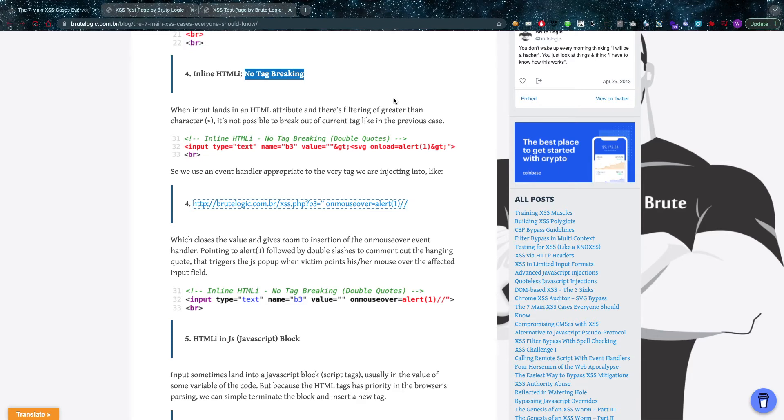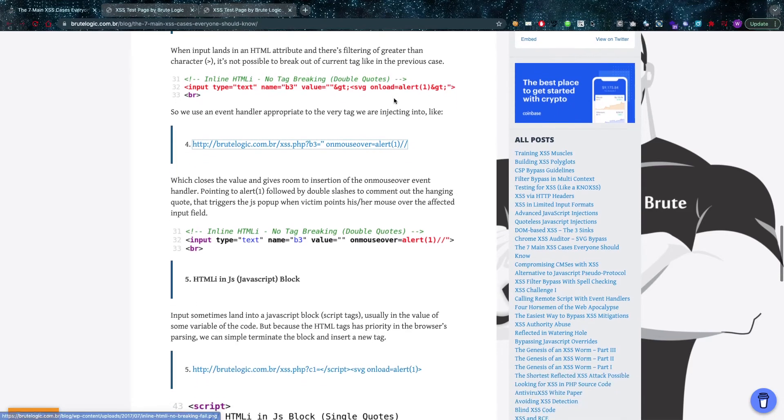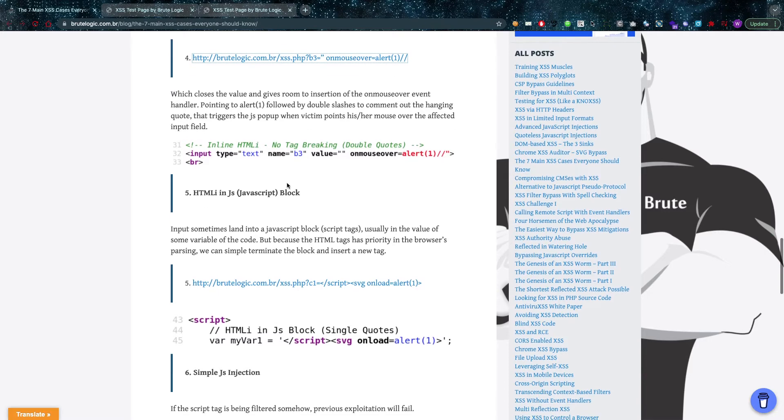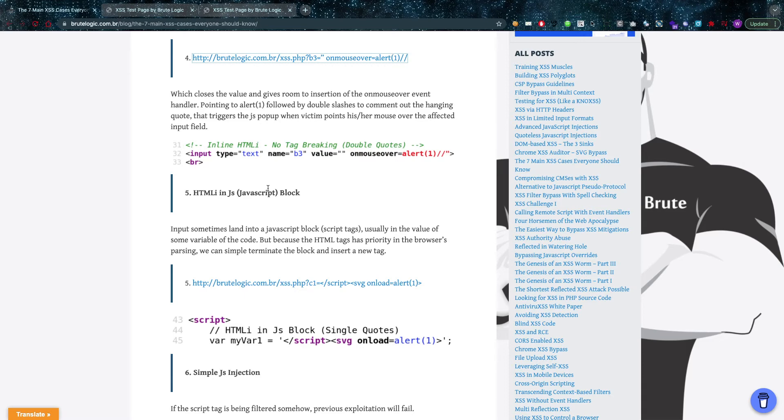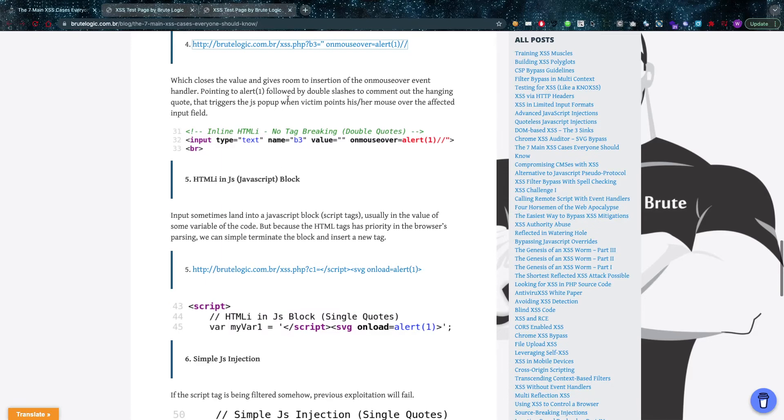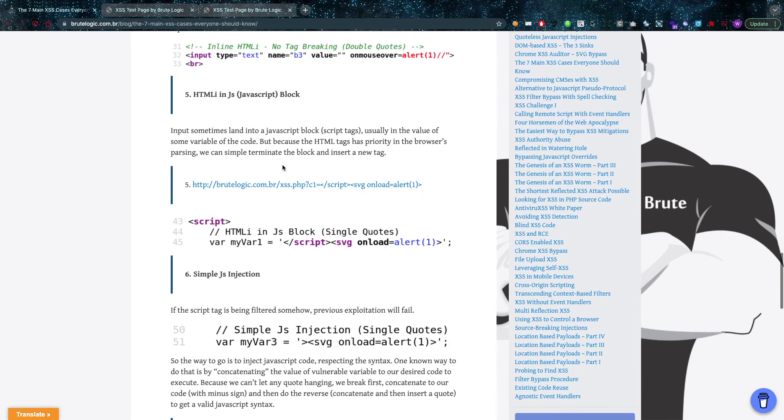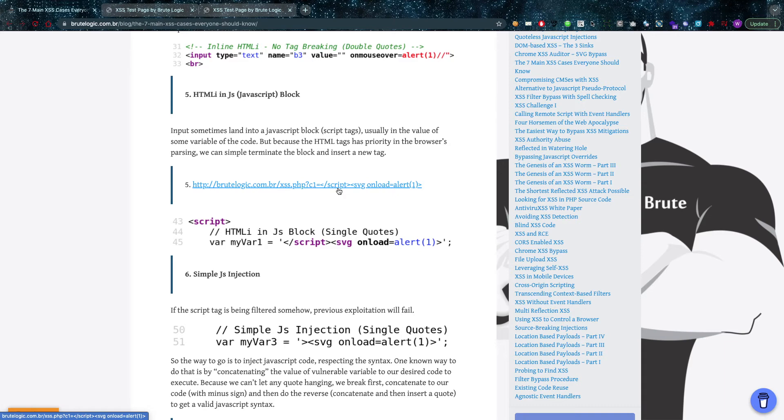Now you also have HTML injection in JavaScript. This one is a lot more hidden already because not a lot of people look for reflections in the JavaScript, but I think they definitely should. In this case, that's also happening.